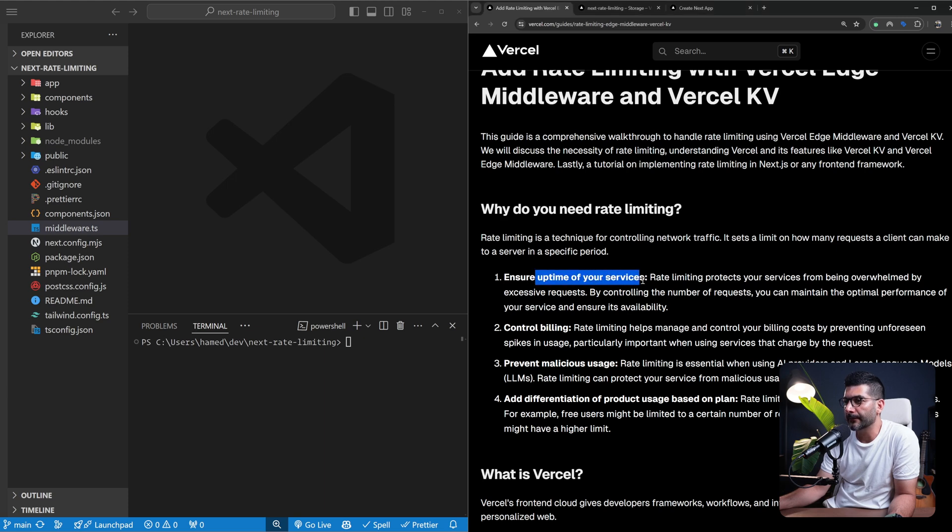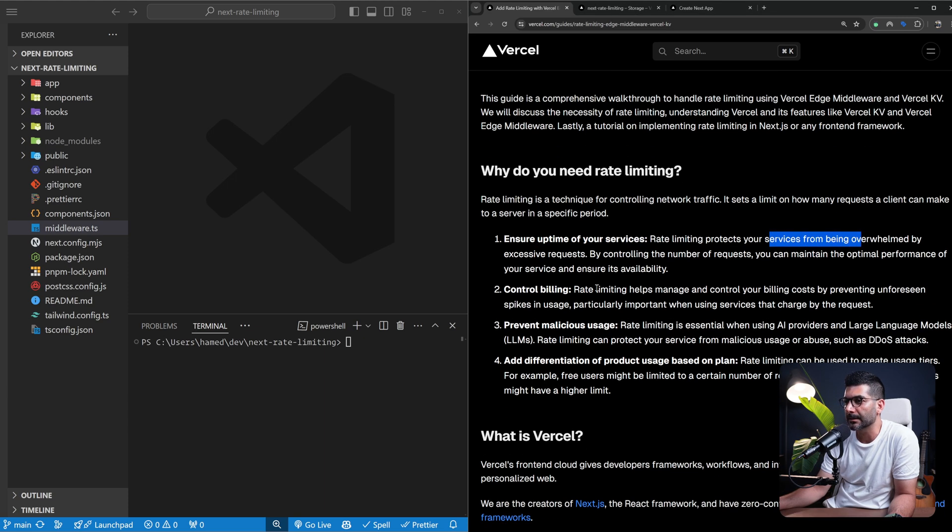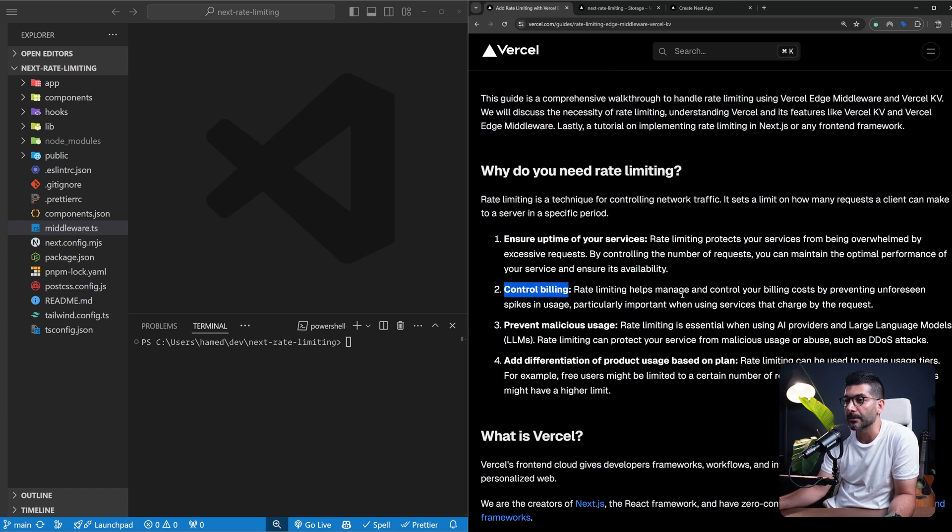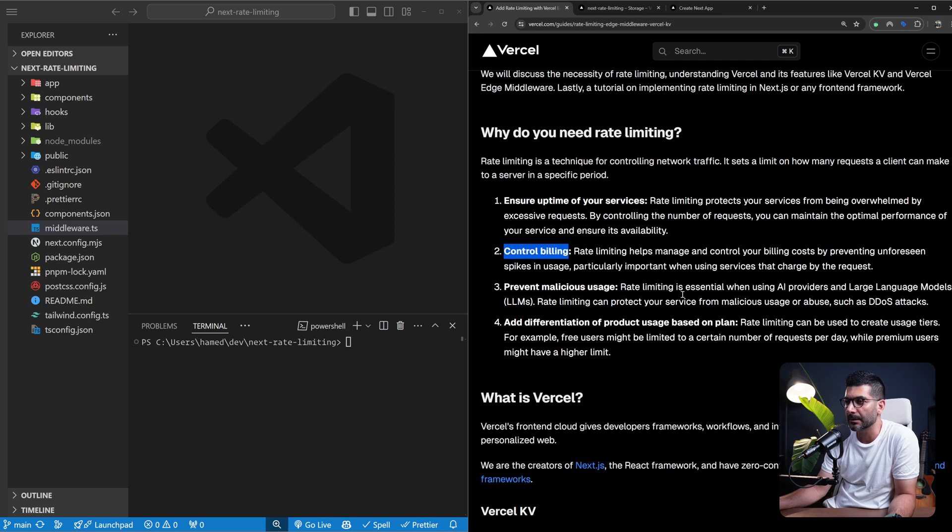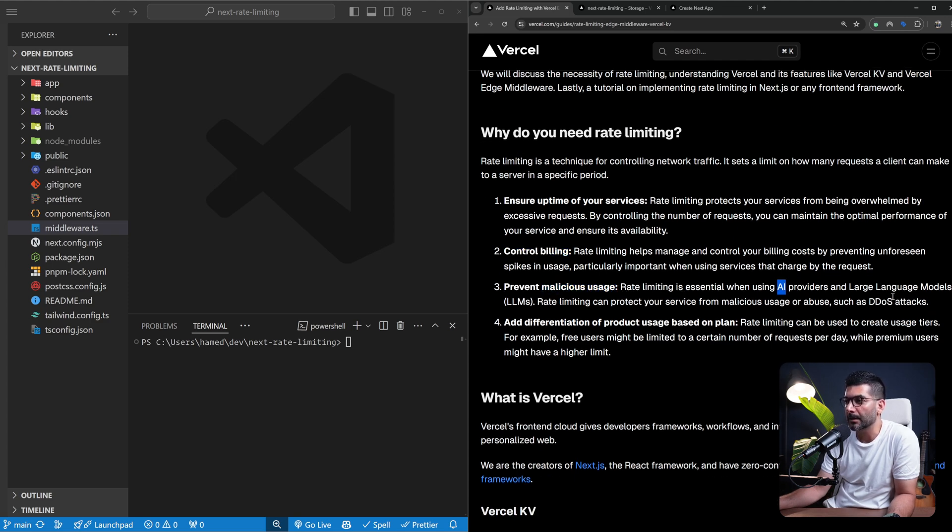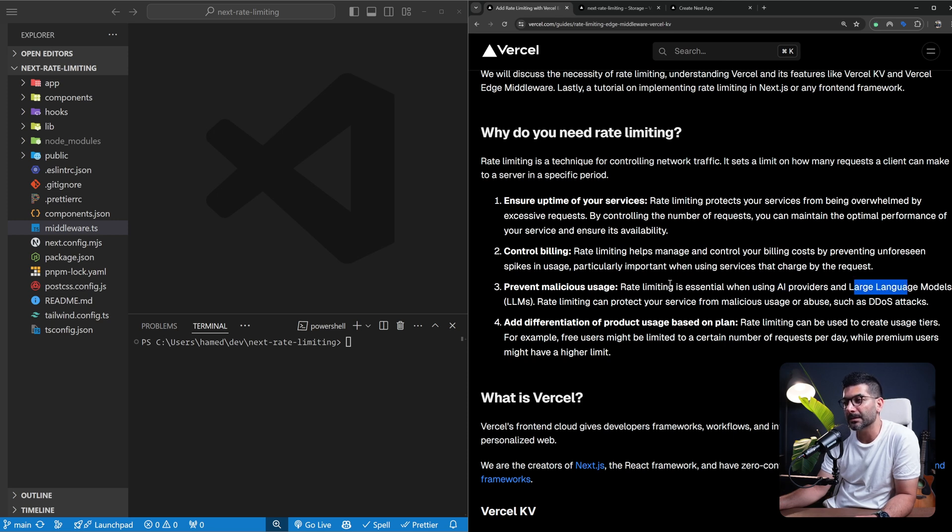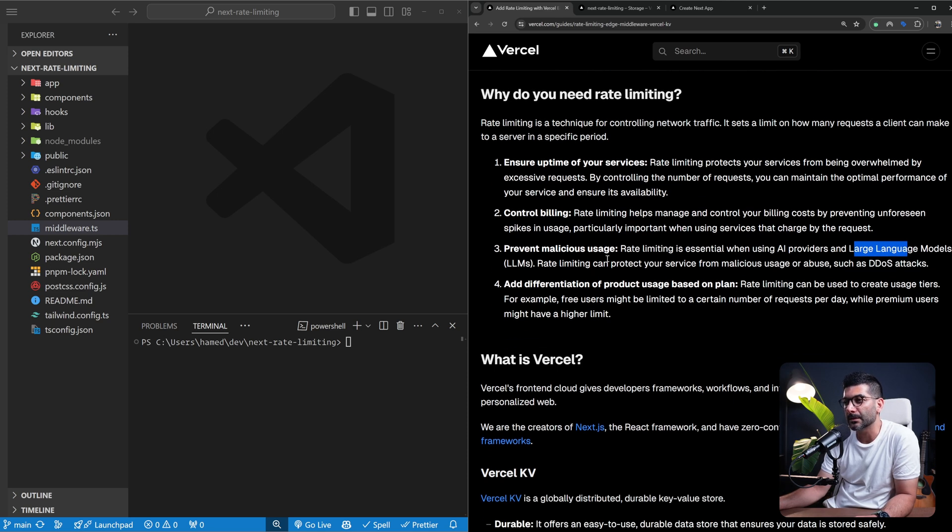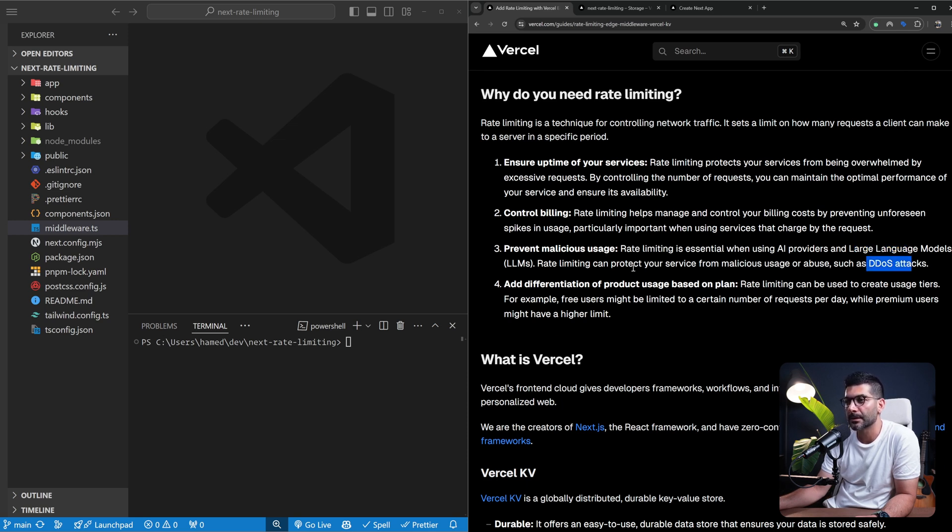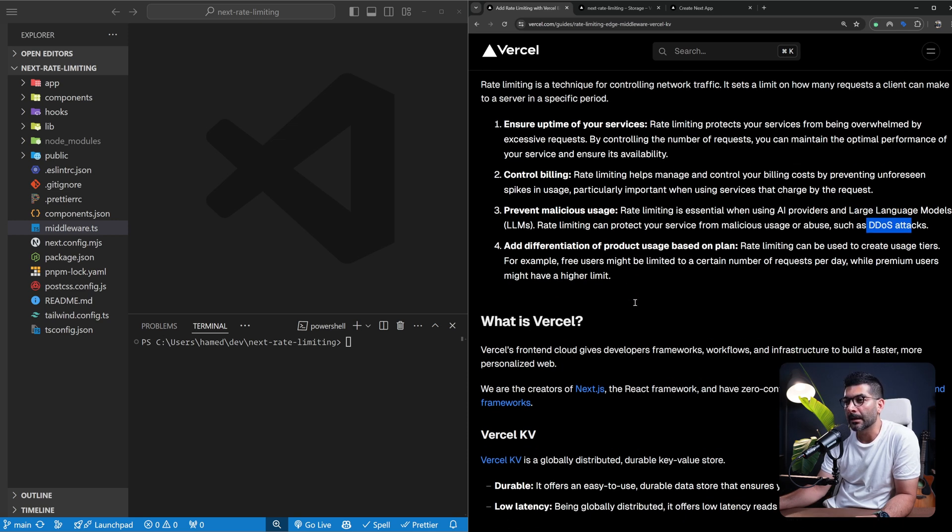Rate limiting ensures uptime for your service so it protects your services from being overwhelmed by excessive requests. It can control your billing in terms of how much compute you're using. It prevents malicious users, specifically if you're building AI products that use large language models. These services are usually charged based on usage, so you can protect yourself against DDoS attacks or malicious users, and you can differentiate product usage based on different plans.